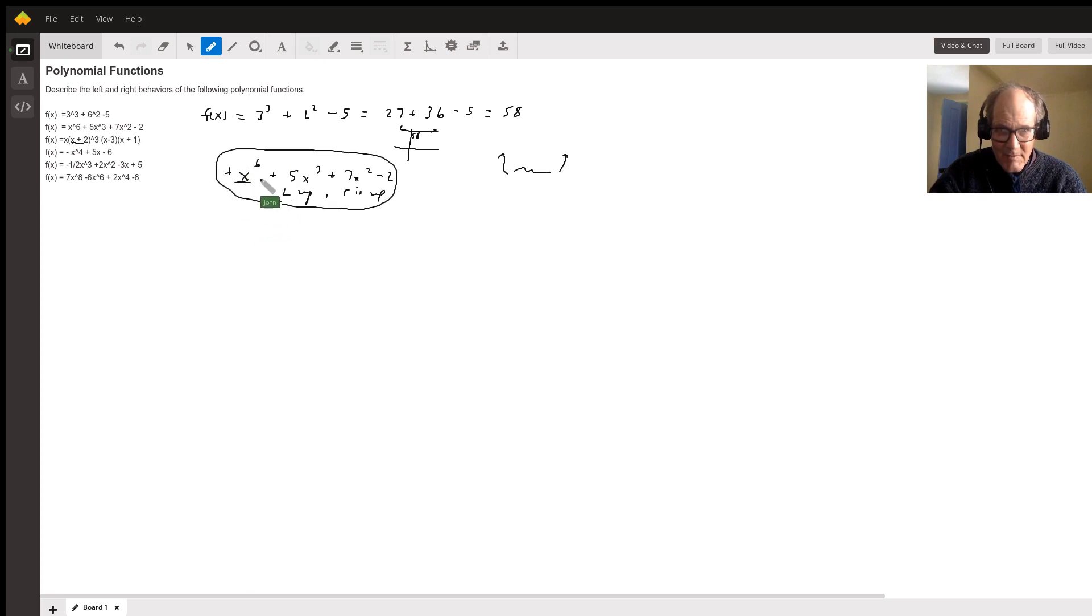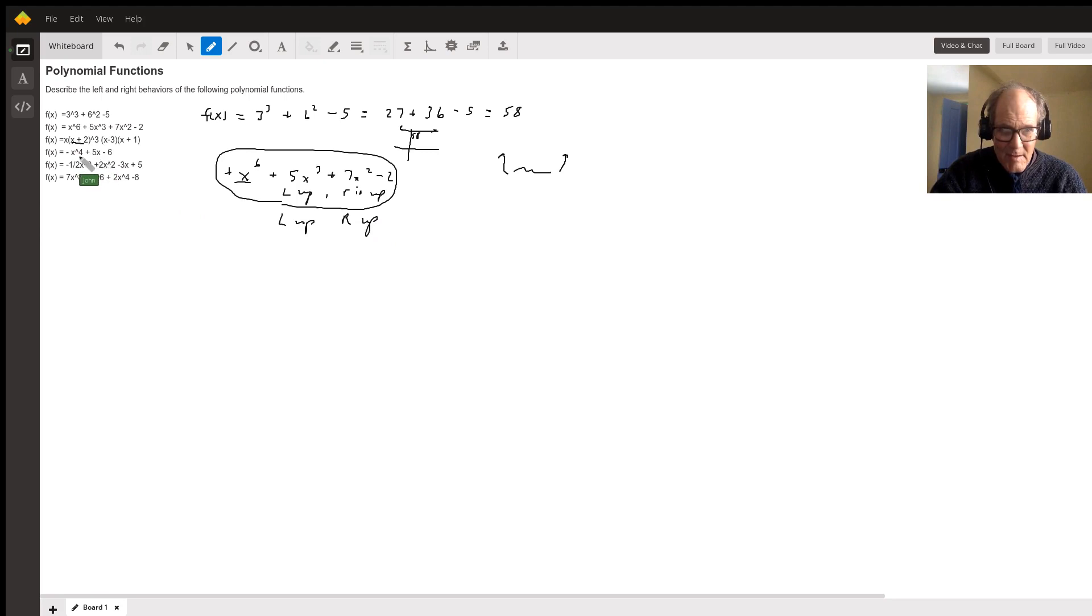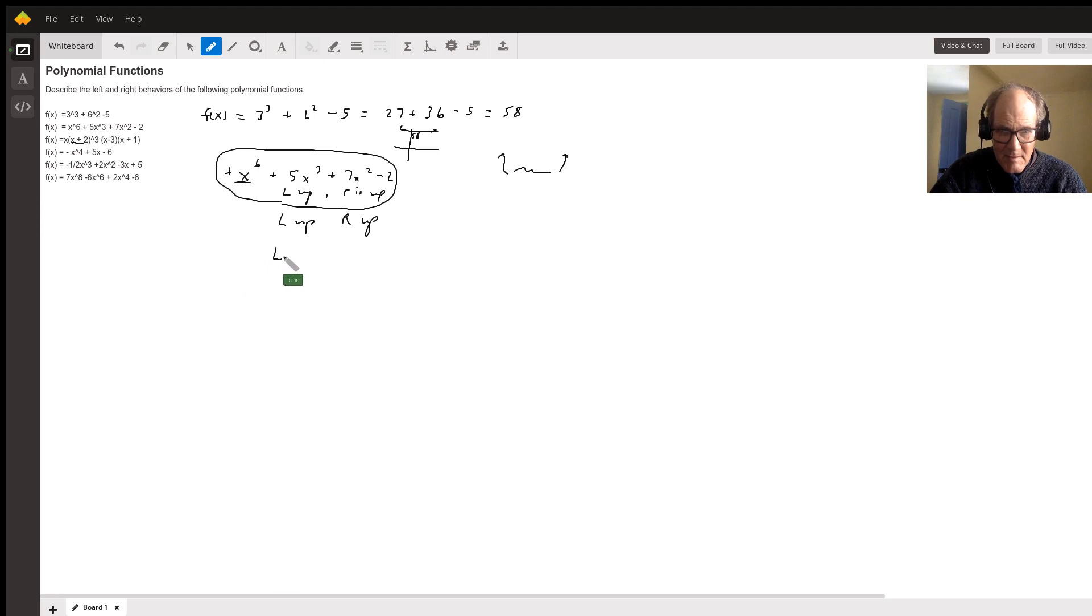Okay, well not that part, but the third one is left up, right up. This next one's fourth degree and it's negative. So the next one's going to be left down and right down.